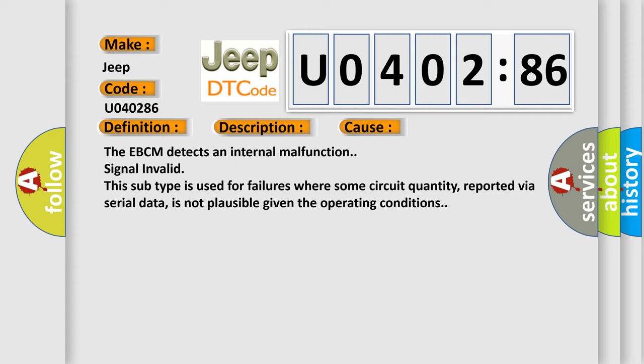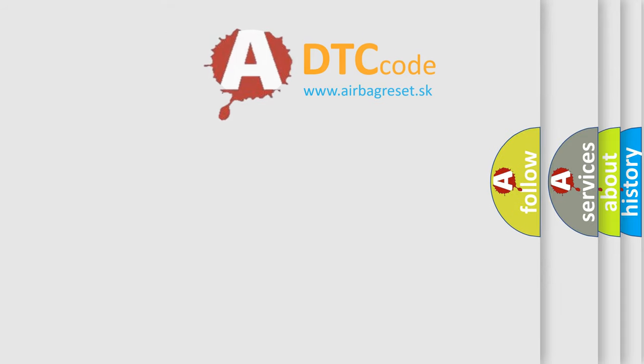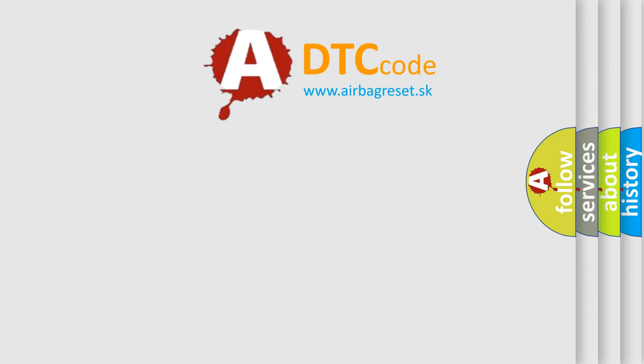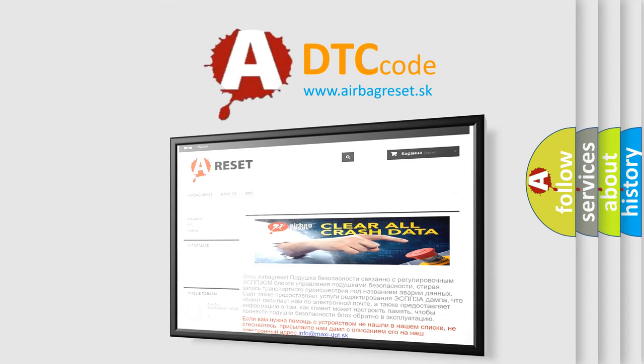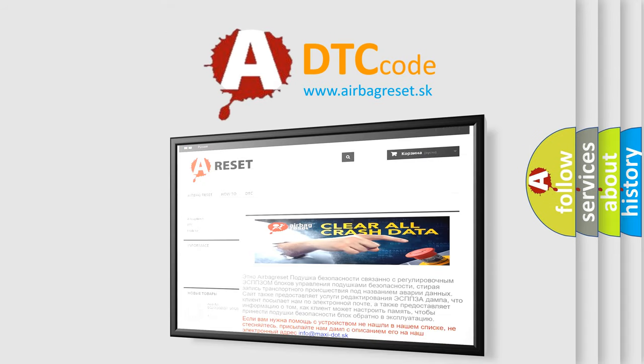The airbag reset website aims to provide information in 52 languages. Thank you for your attention and stay tuned for the next video.